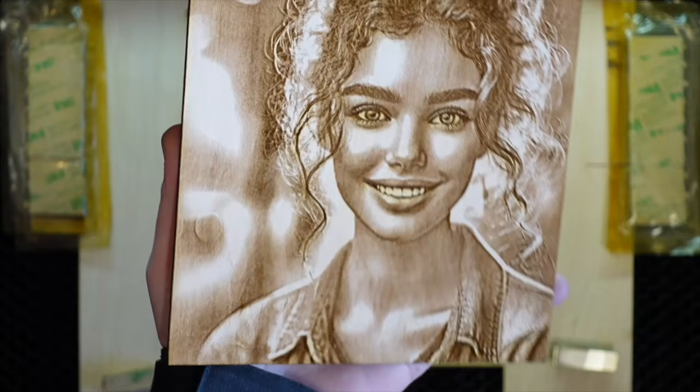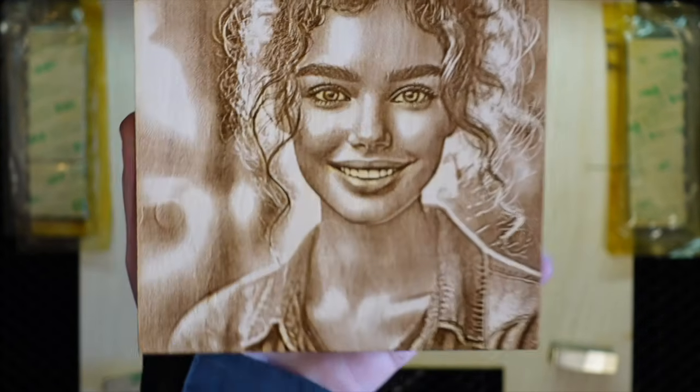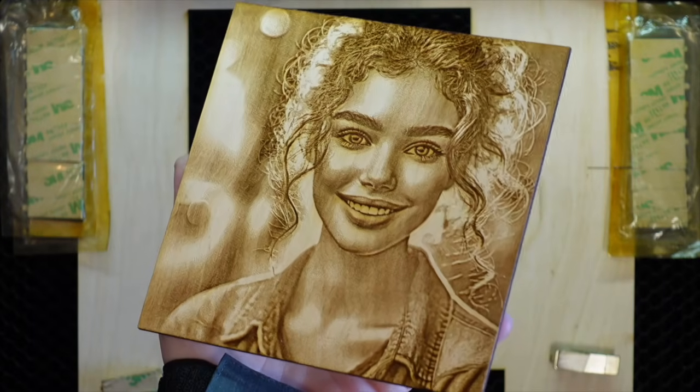The image is again engraved on untreated birch plywood. Despite using the stock lens, the result is fantastic.